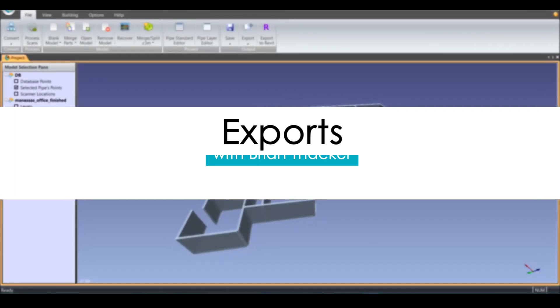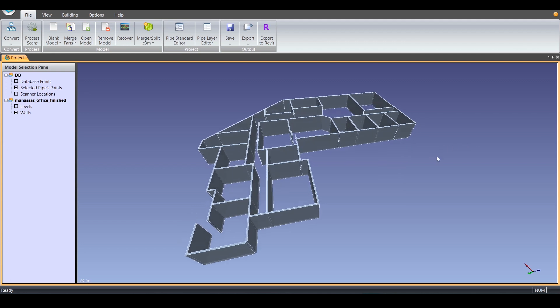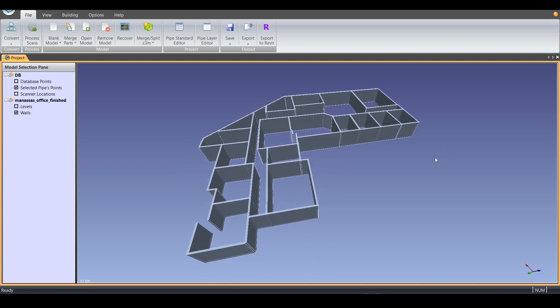This video will cover how to export building models within Edgewise. Once you finish modifying your wall model inside of Edgewise, you will be ready to export.